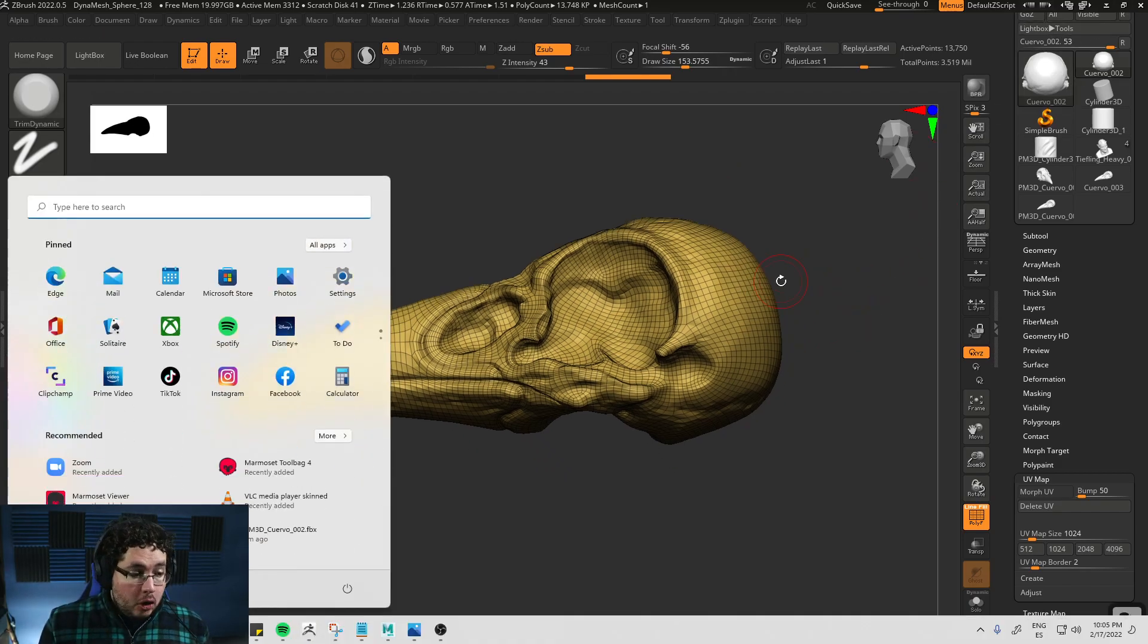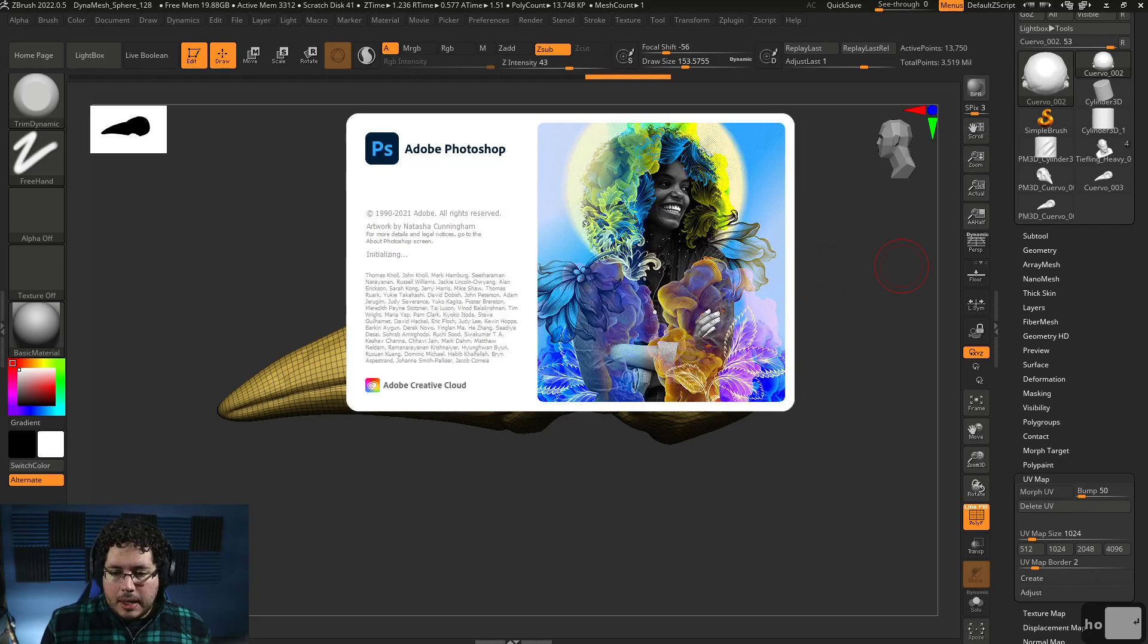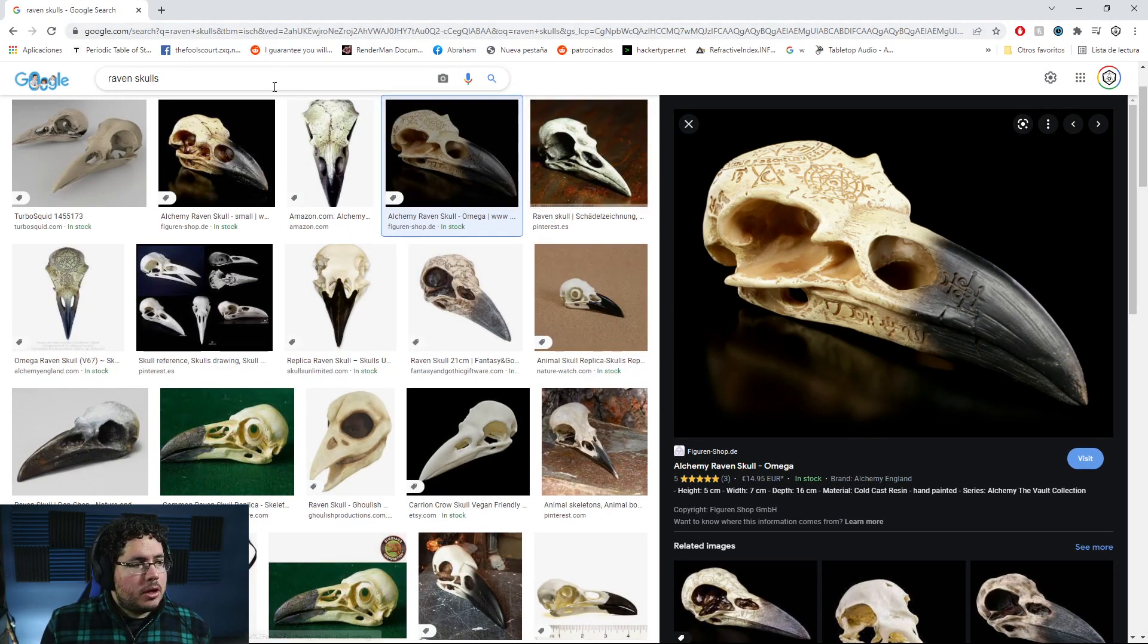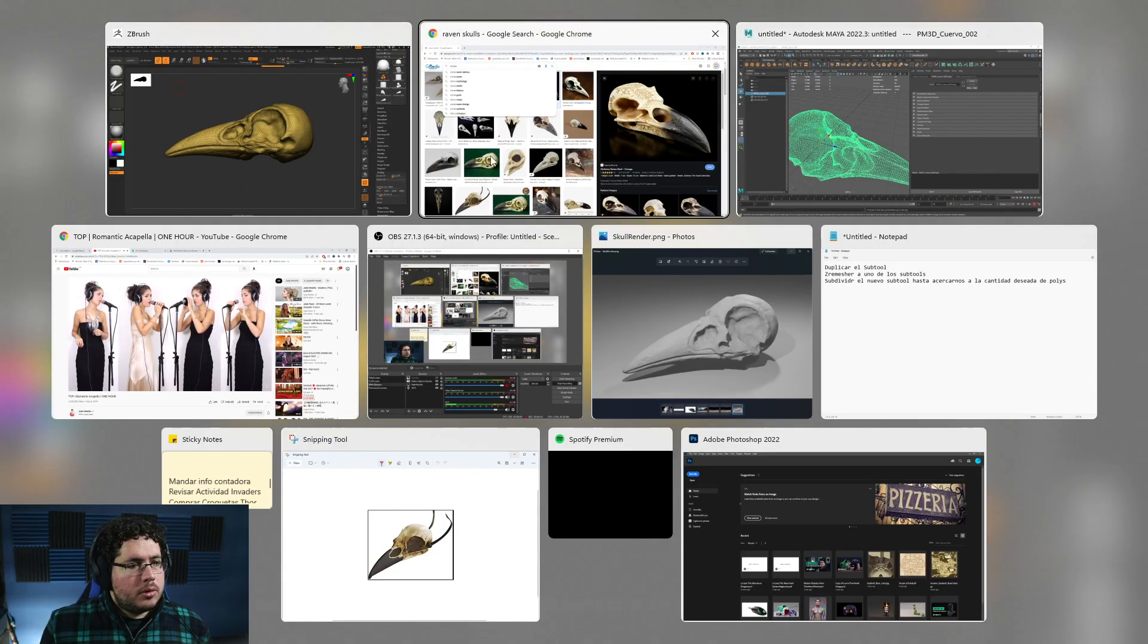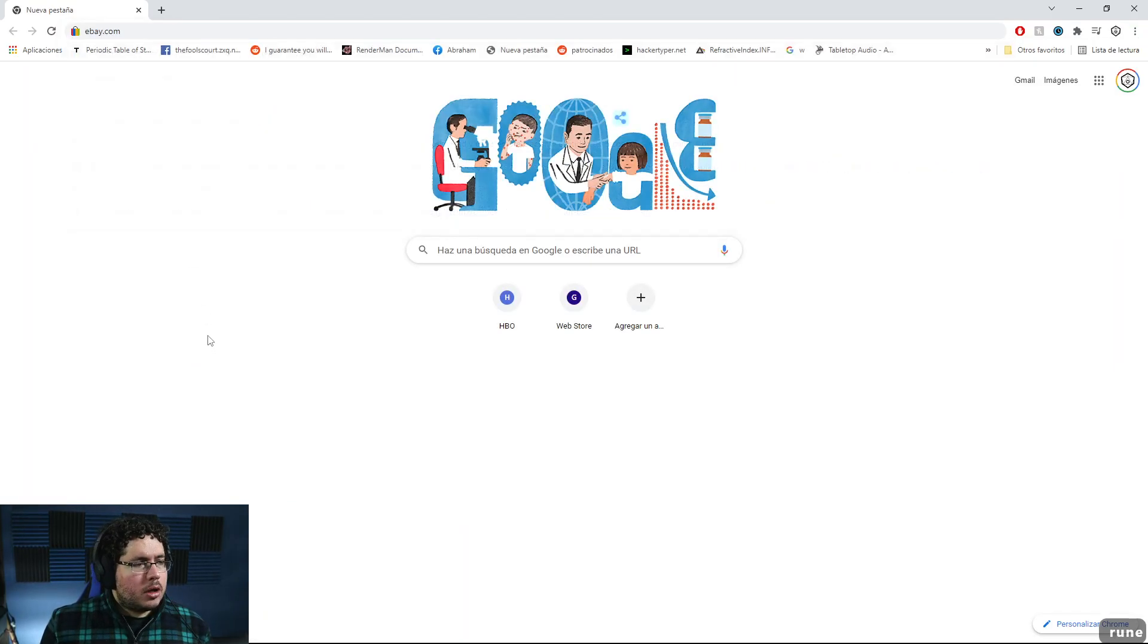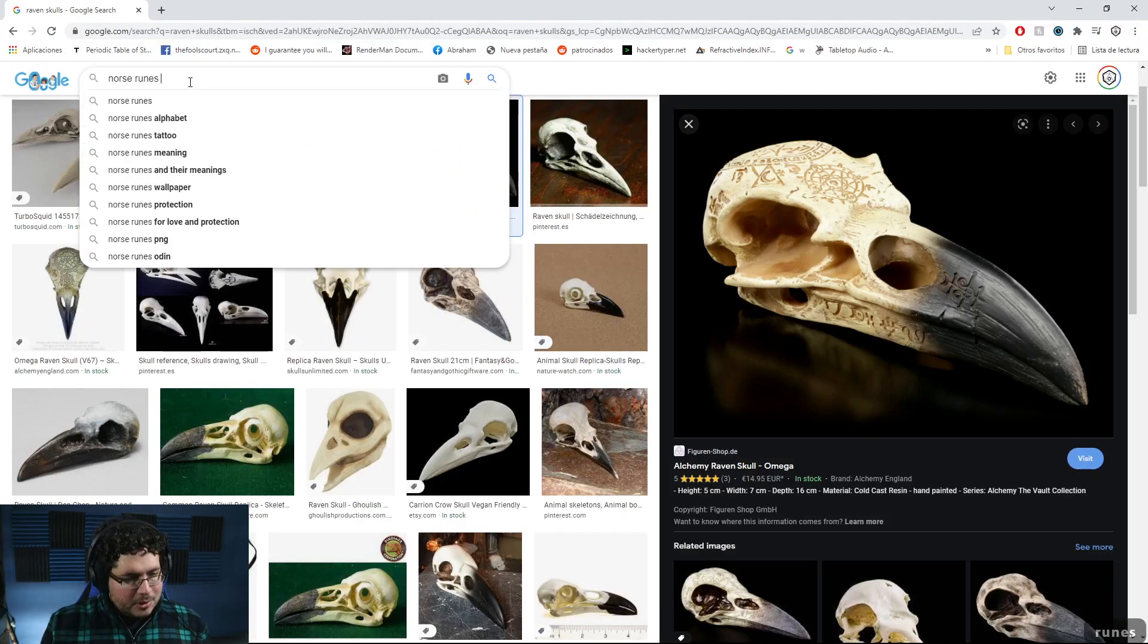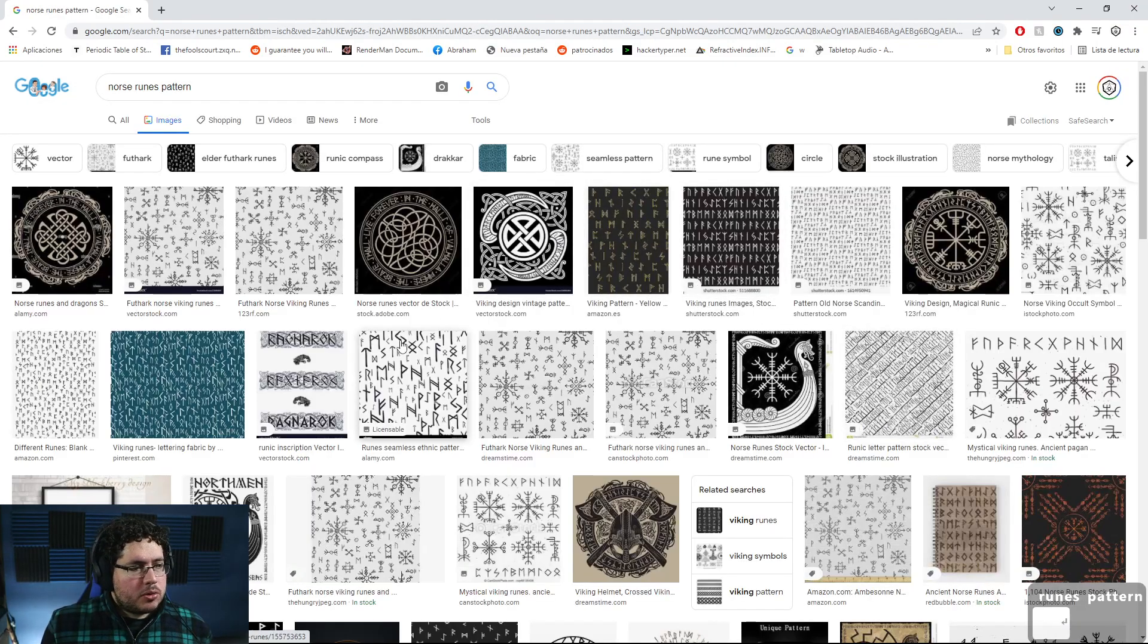Now I'm gonna open Photoshop. We need Photoshop. And we're gonna download some Norse runes over here. So let's look for Norse runes. Oh my God. Come on. Norse runes pattern.